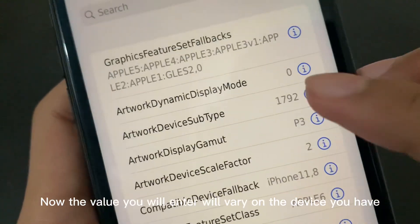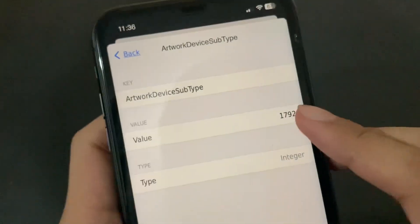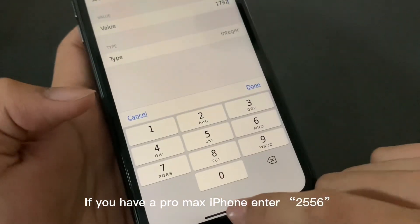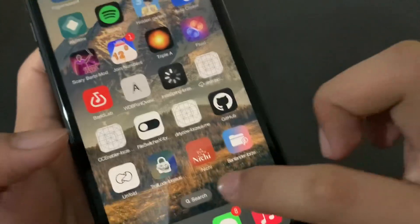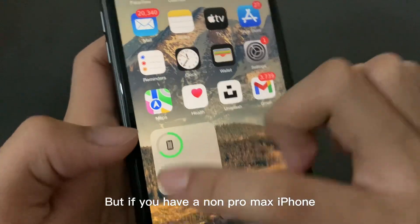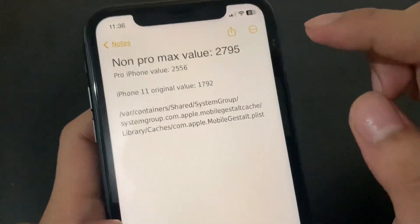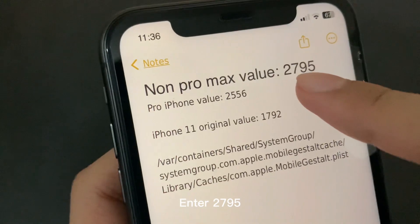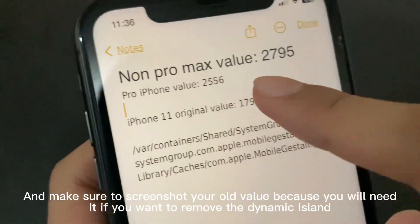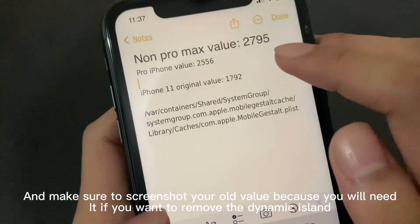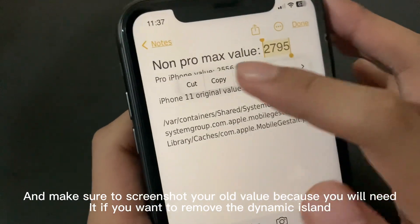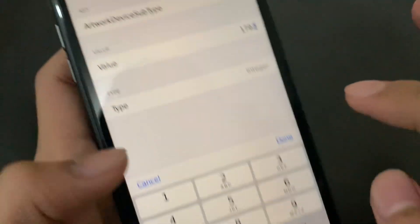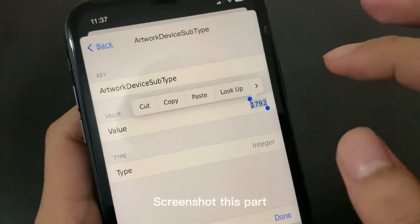The value you enter will vary on the device you have. If you have a Pro Max iPhone, enter 1556. But if you have a non-Pro Max iPhone, enter 1795. Make sure to screenshot your old value because you will need it if you want to remove the Dynamic Island. Screenshot this part.